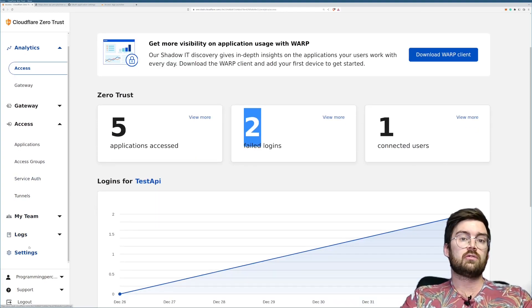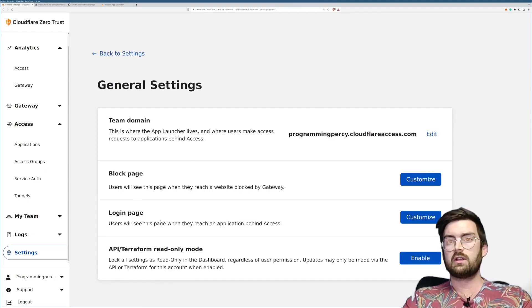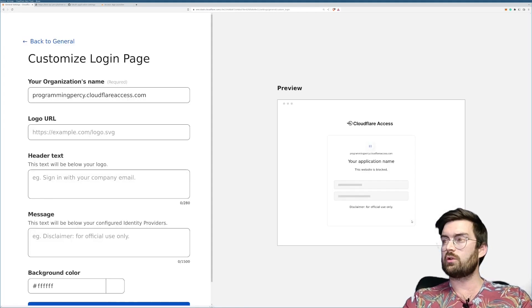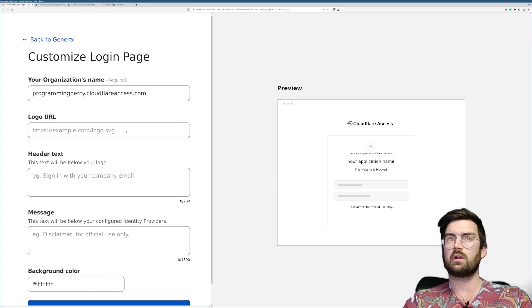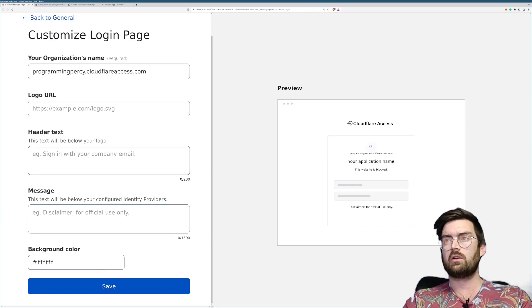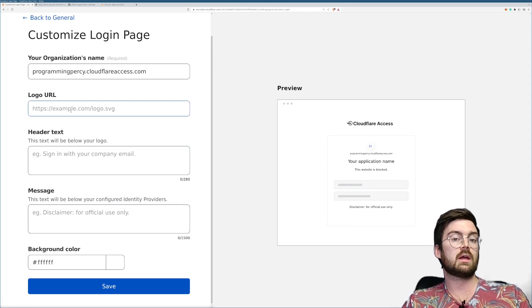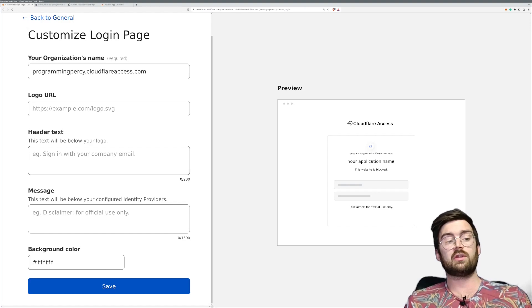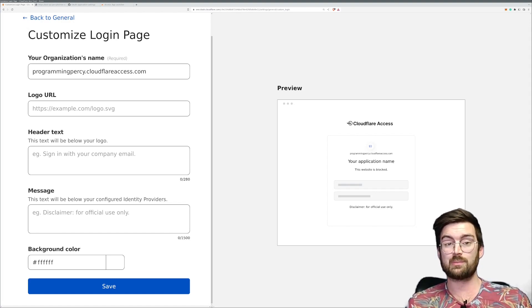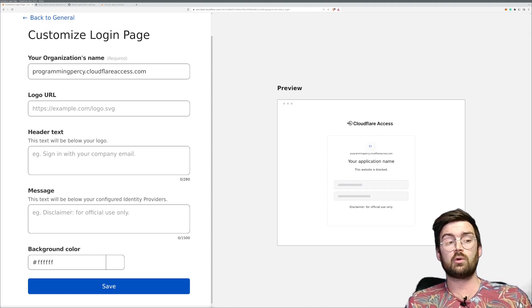If you go into Settings and then General, there's a login page where you can access and preview what the login page looks like. You can actually modify it — change the background color, change the text — and do a little bit of customization to make it look better. I have to say I'm super impressed by these Cloudflare services so far.